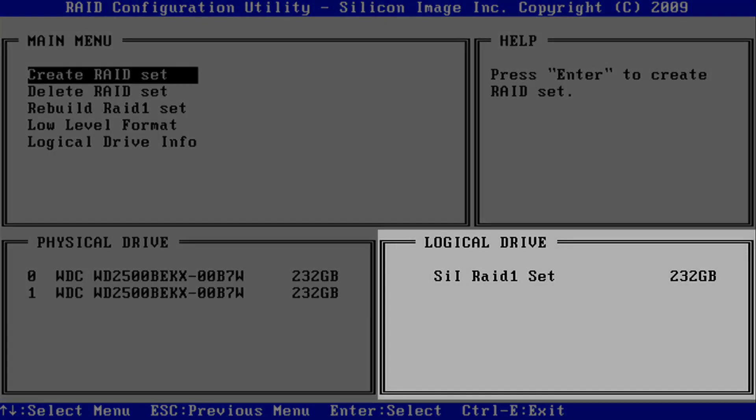If there is a problem with the RAID set, it will be indicated under the Logical Drive section.